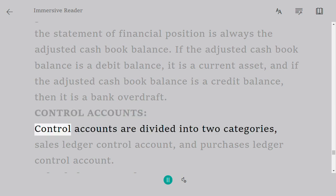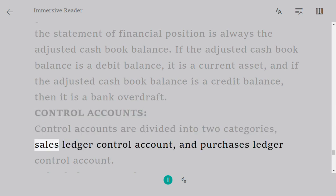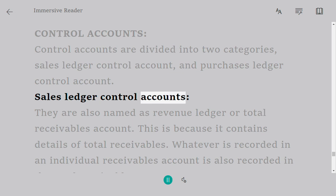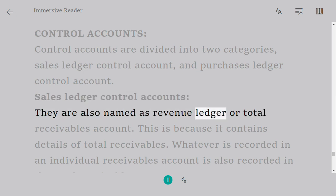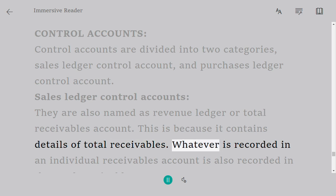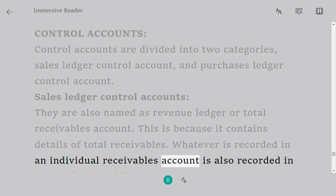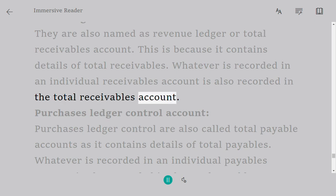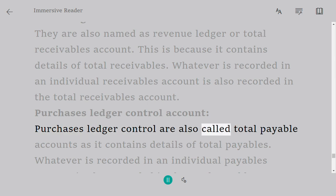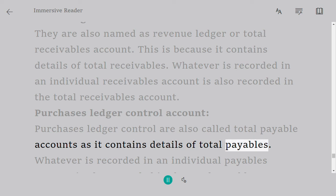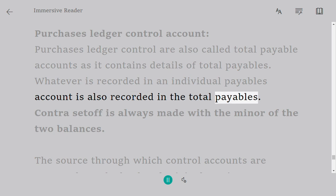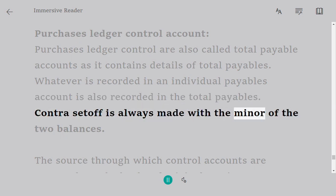Control accounts are divided into two categories: sales ledger control account and purchases ledger control account. Sales ledger control accounts are also named as revenue ledger or total receivables account, because they contain details of total receivables. Whatever is recorded in an individual receivables account is also recorded in the total receivables account. Purchases ledger control accounts are also called total payables accounts, as they contain details of total payables. Whatever is recorded in an individual payables account is also recorded in the total payables account. Contra set-off is always made with the minor of the two balances.